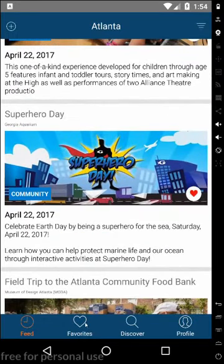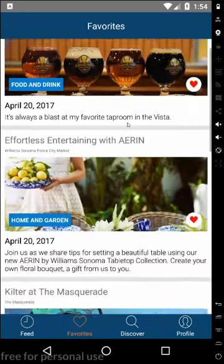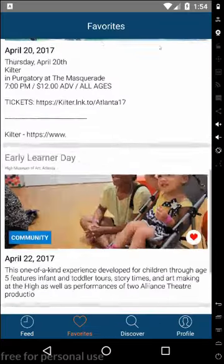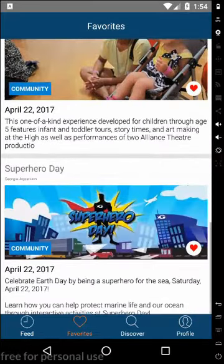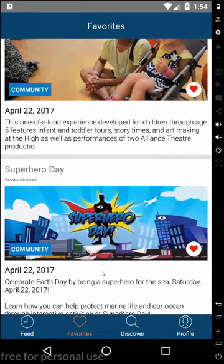If I favorite these events, they'll show up in my favorites feed so that way I can save them for later while I'm continuing to search.